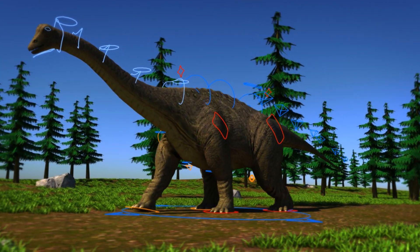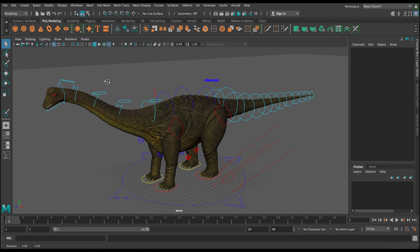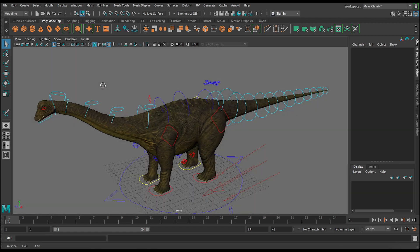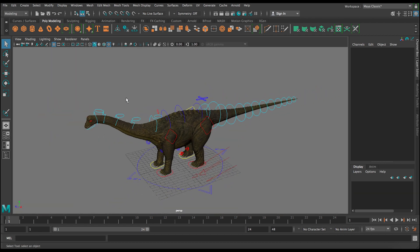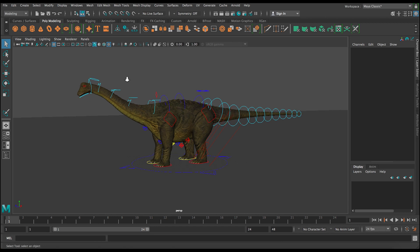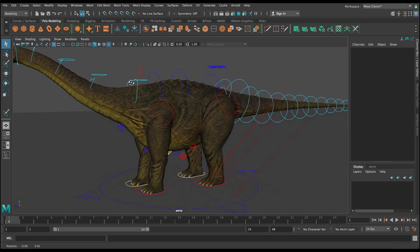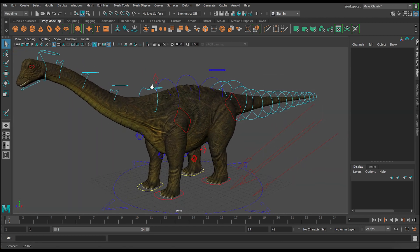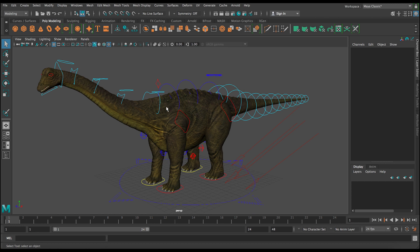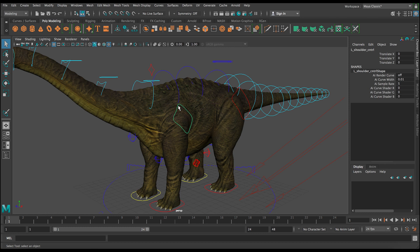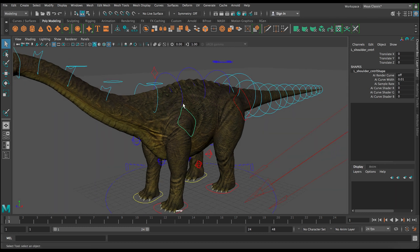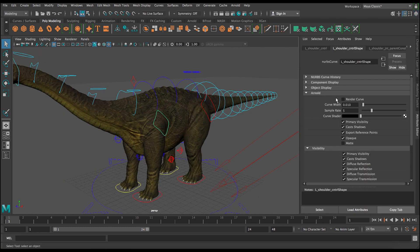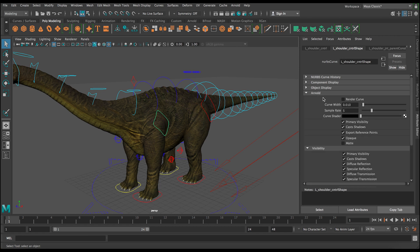Okay, so this is a scene I have. I have this dinosaur rig, the brontosaurus from our library, and we're just going to demo for you guys quickly how to use rendering curves in Arnold. So first, let's go and select one of these controls. Select this shoulder control and then let's control A and go to the settings. You can see here there's this Arnold tab and immediately there is a render curve option available.